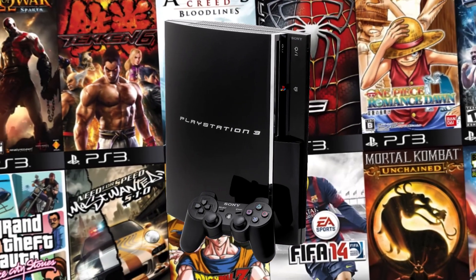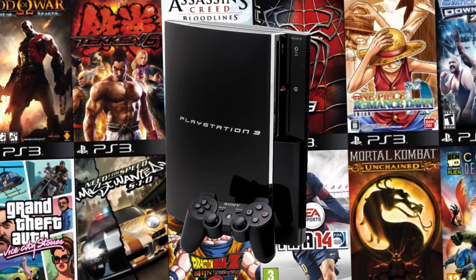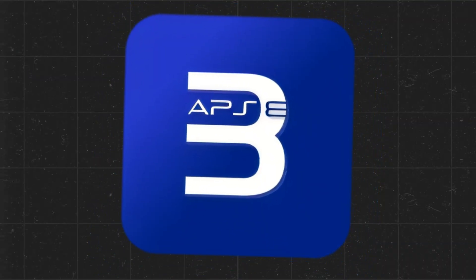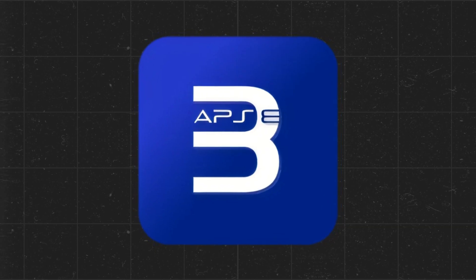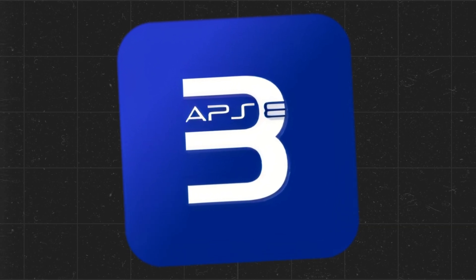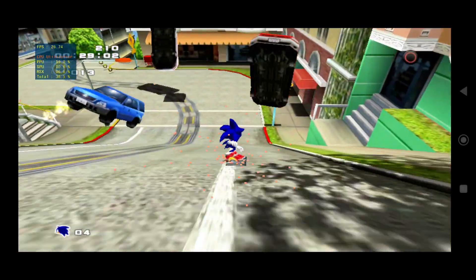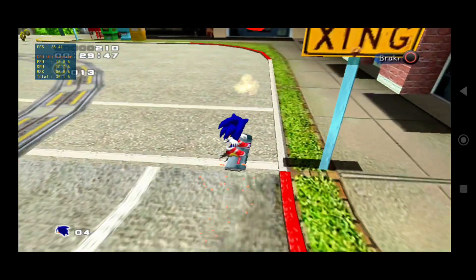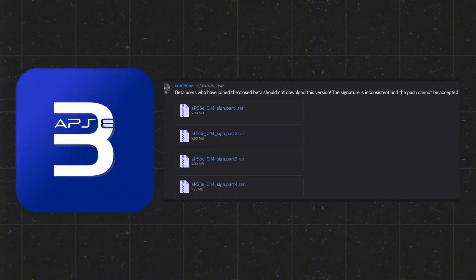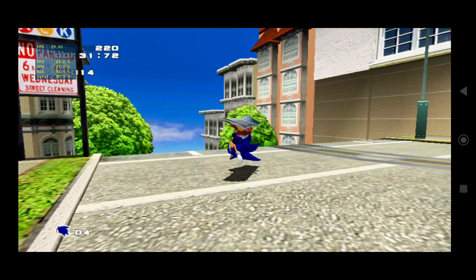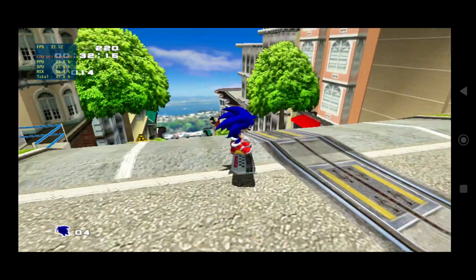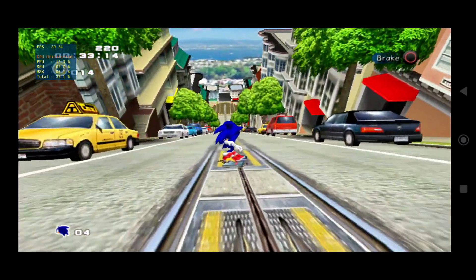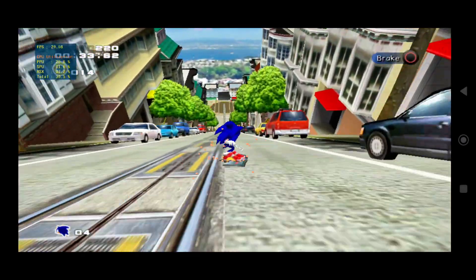What's going on everyone? It's Pro Warriors. In today's video, we're going to test the brand new update of the APS3e PS3 emulator for Android. The APS3e emulator has just received a fresh beta release version 1.4. While it's still in the early stages of development, this update brings some noticeable improvements.